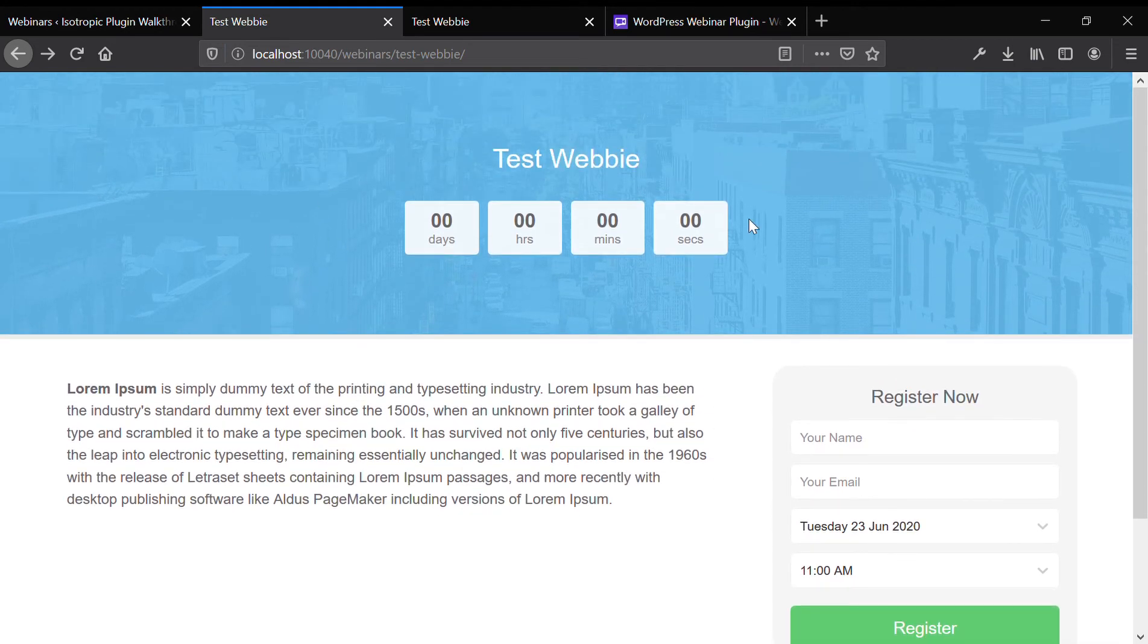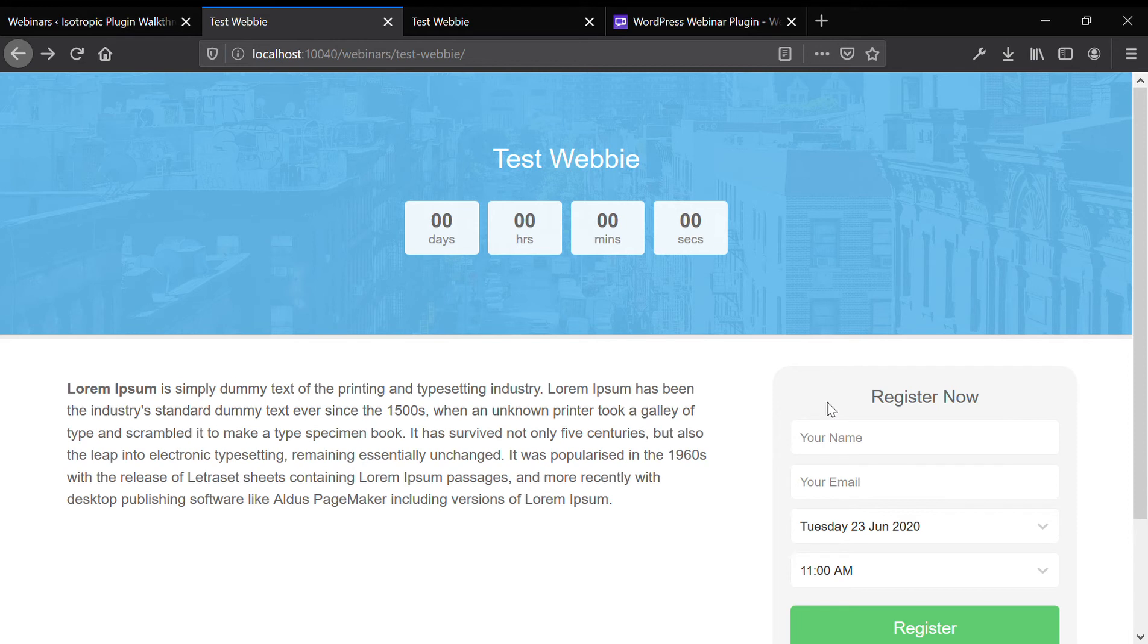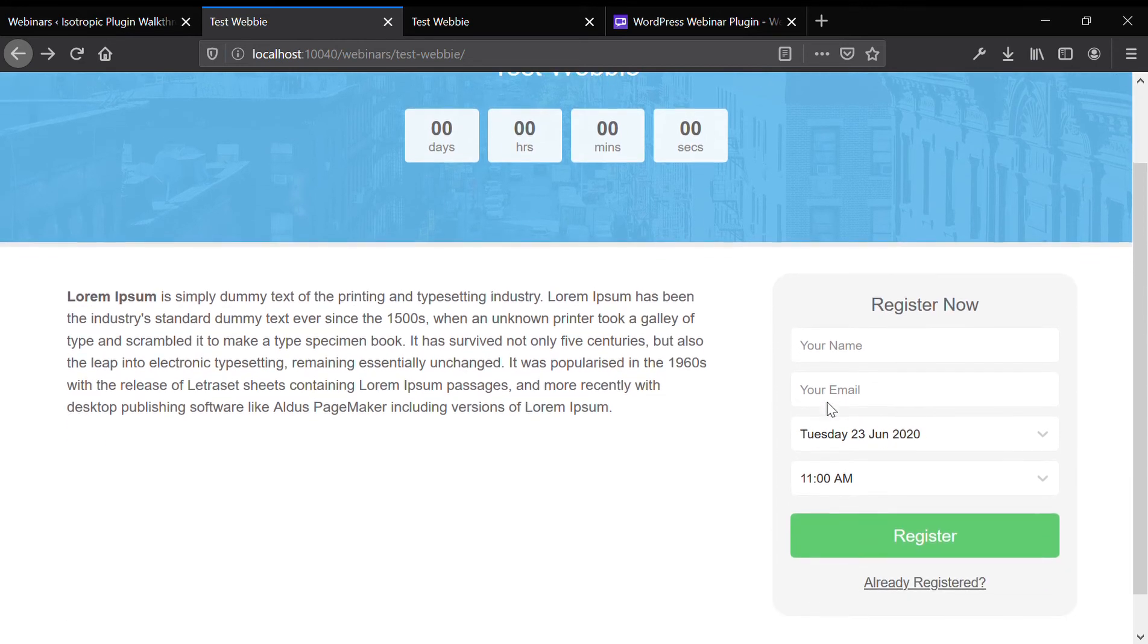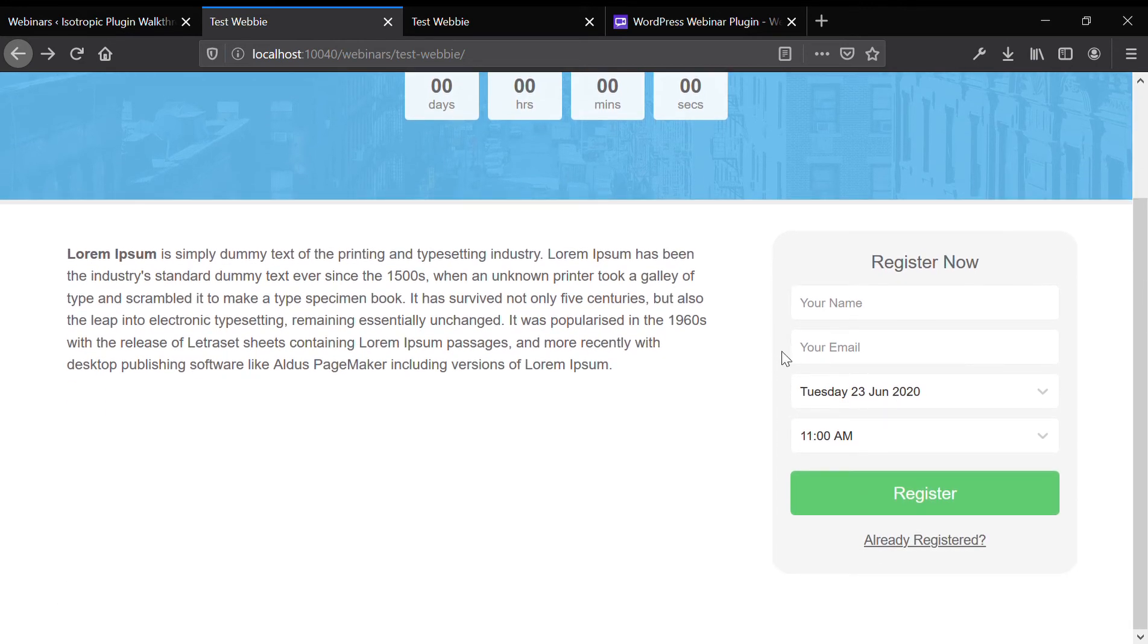And then you have your description here. It's a very simple landing page interface. And you can also put this registration box via a shortcode anywhere you want. So you don't have to use this automatically generated page. You can use your own page yourself.